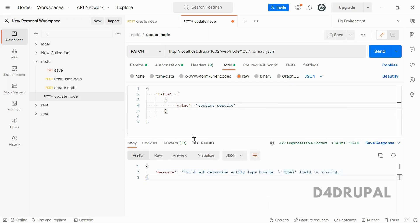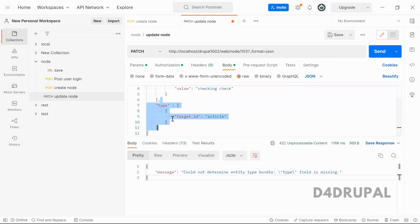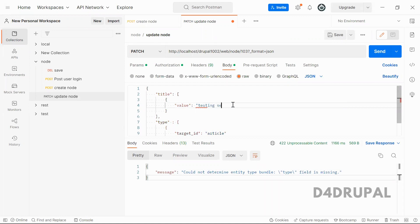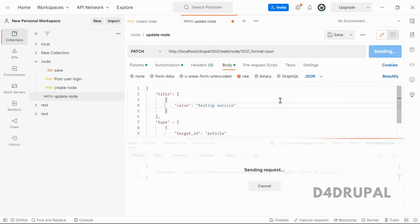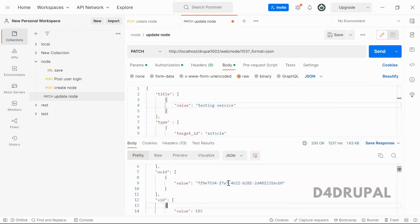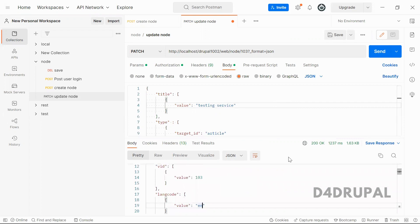Here you can see the node 103 is updated.